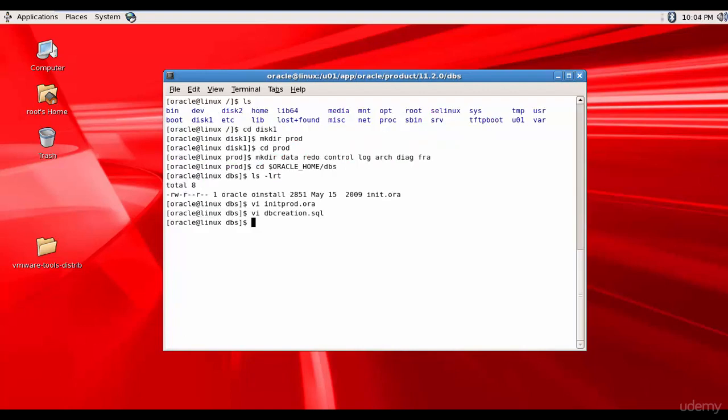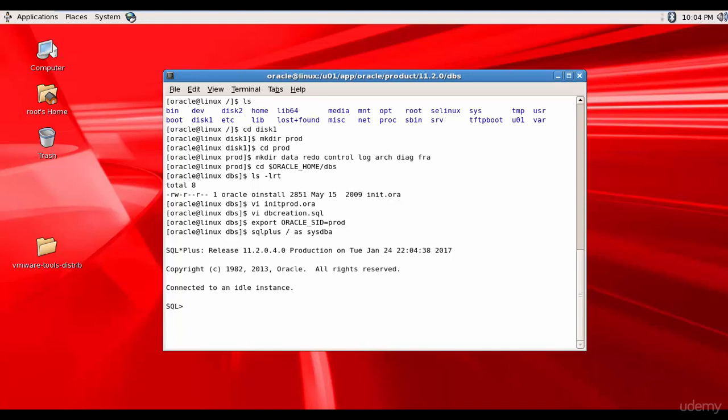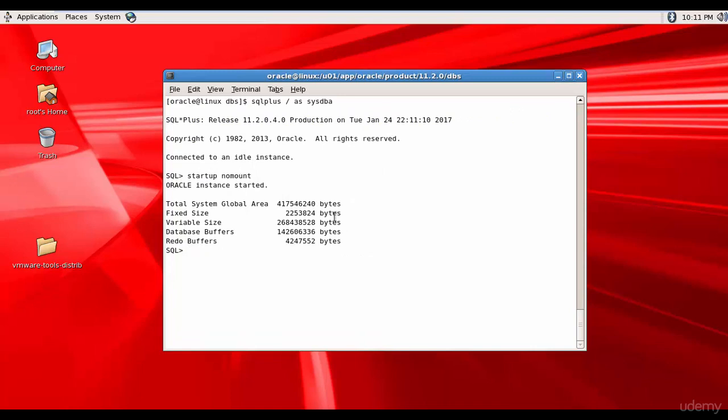Now let's log into Oracle and create the database. So let me export the Oracle SID. And then SQL plus / as sysdba. We have logged into Oracle and we have connected to an idle instance. Now let's start up the database. Start up. We will do it in nomount. Because we are creating the database now. Nomount.